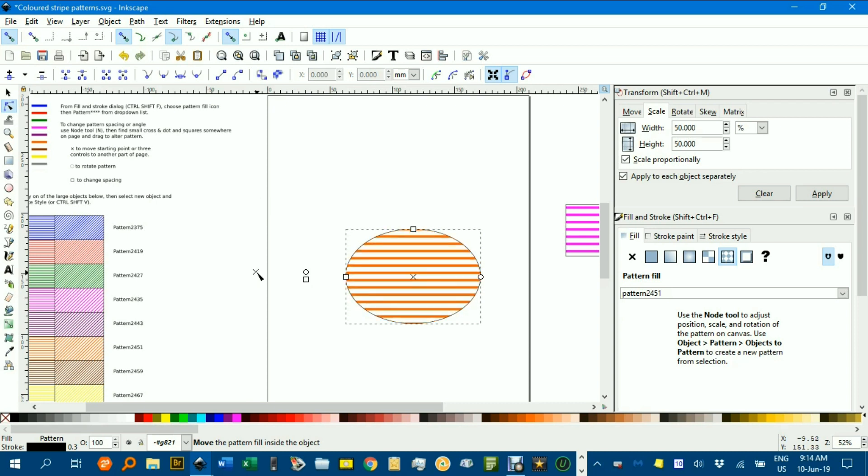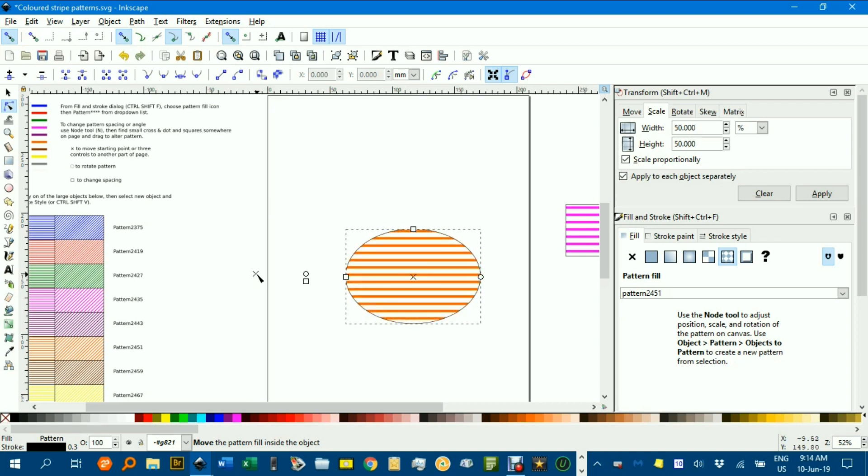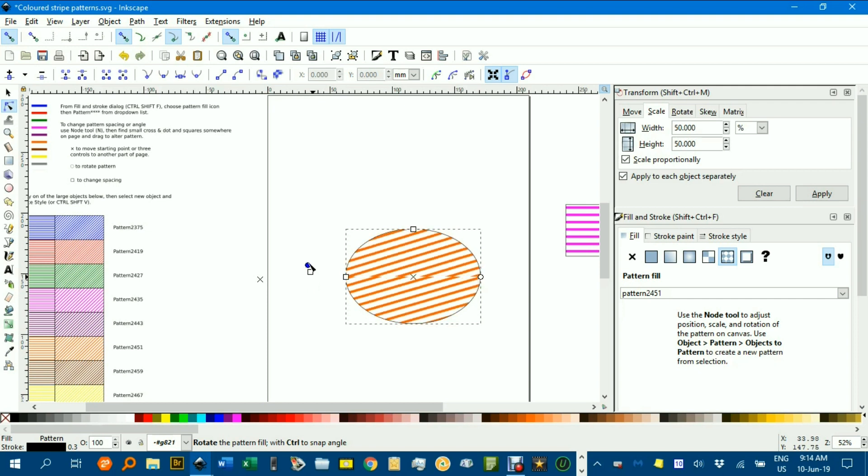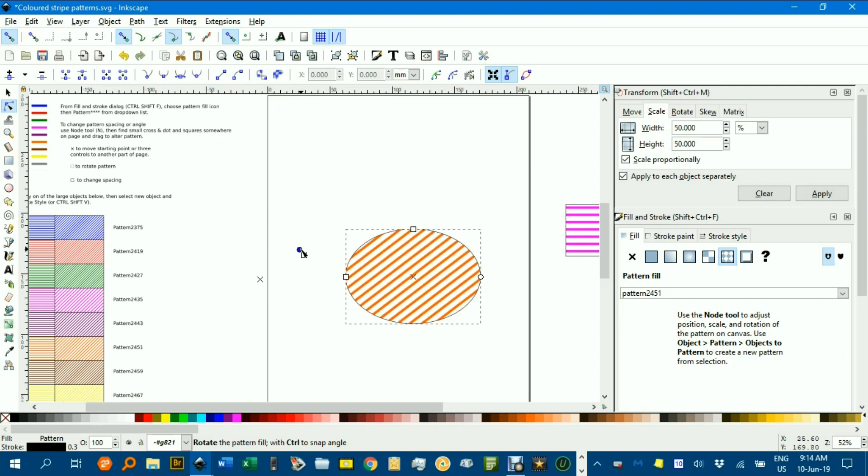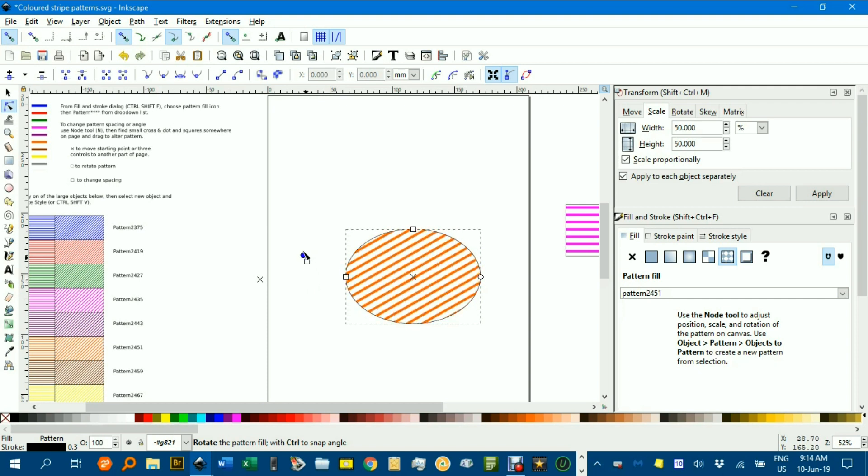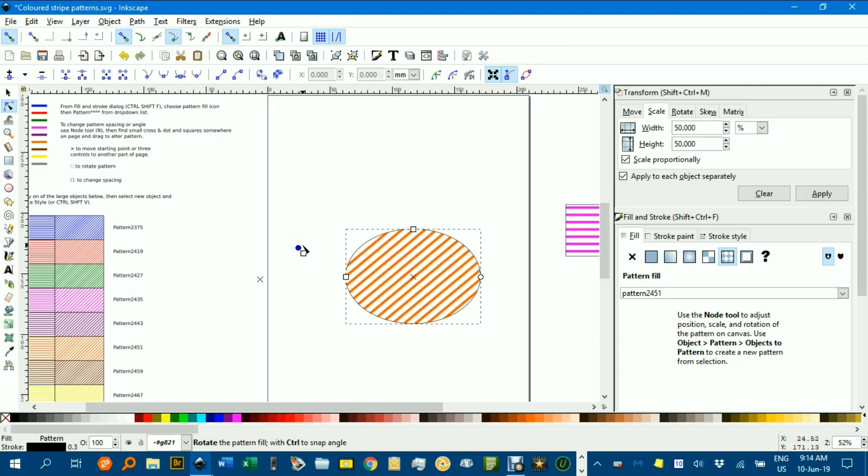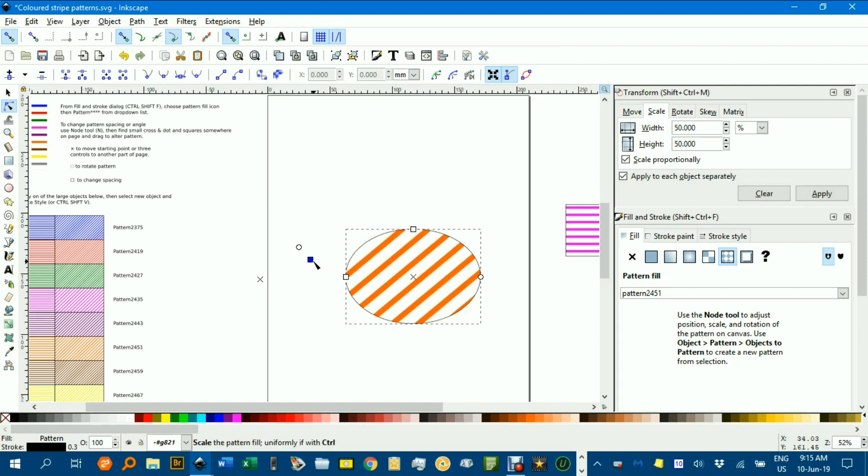Now moving that affects where the stripes start, up or down. The dot affects the rotation. You can hold down control to do it in 15 degree increments, or just rotate to where you want to. The square adjusts the spacing.